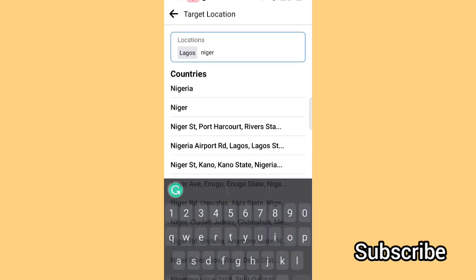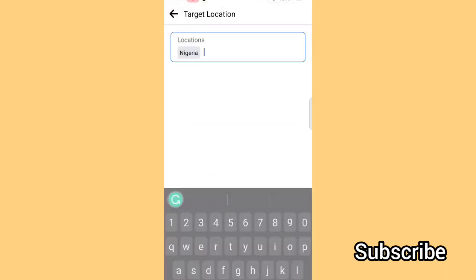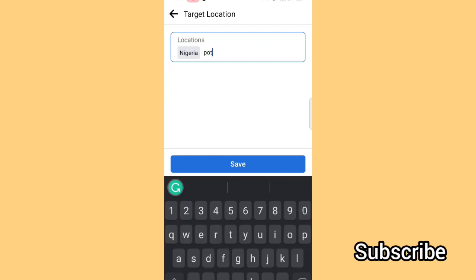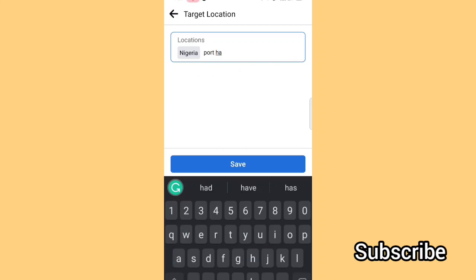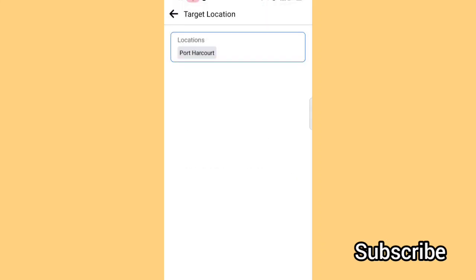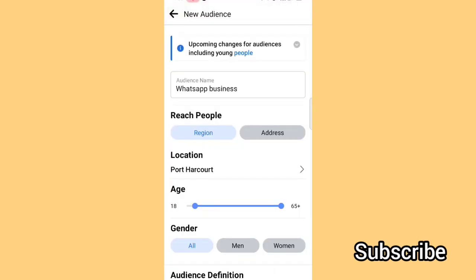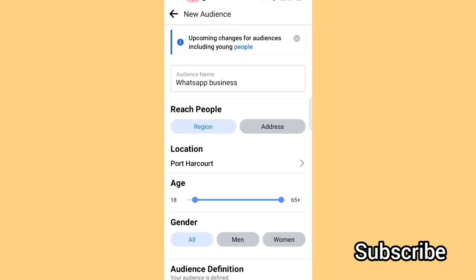You can select Lagos, or you can still choose Nigeria. It's telling me my audience location is currently set to Lagos — do you want to change it to Nigeria? You can also add other cities. For example, if I want to target Port Harcourt audience too, I'll choose Port Harcourt. Then set the age range you want.